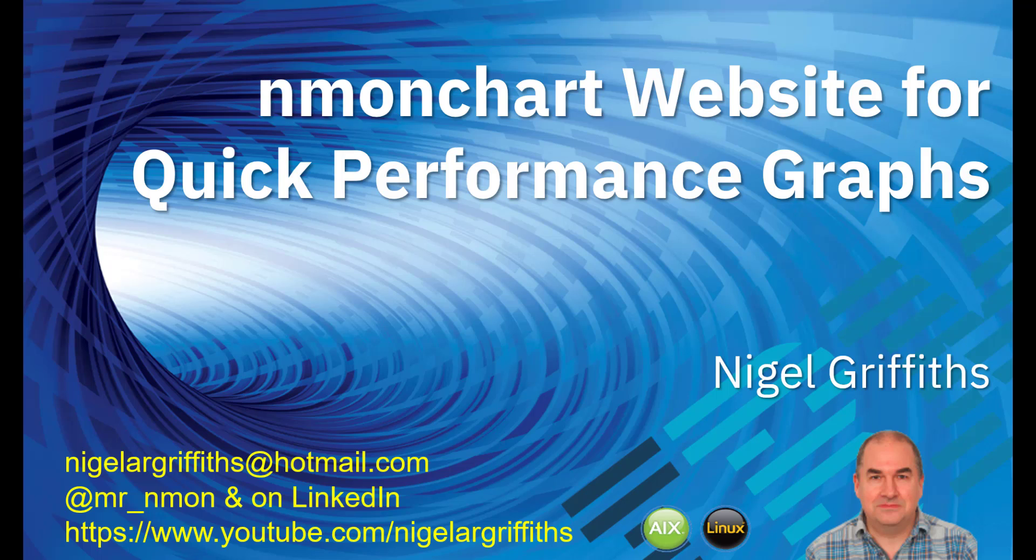Hello, I'm Ludwig Griffiths, I work for IBM. This quick video is about using N1 chart and its website for quick performance graphs.